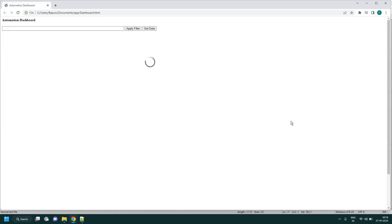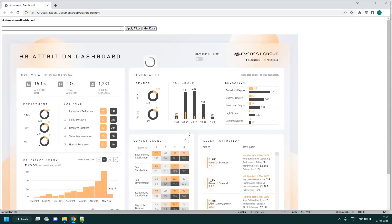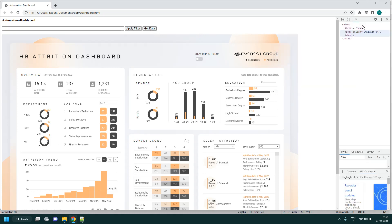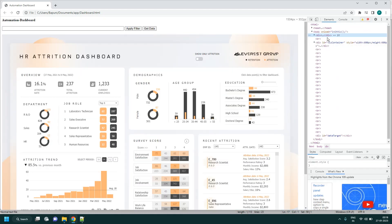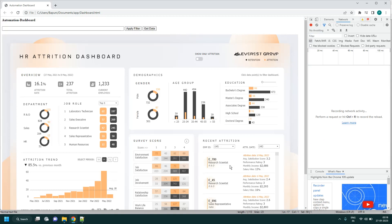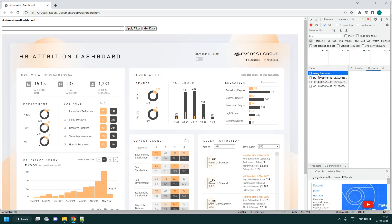Let's apply filter on a grid in tabular format. We want to select employee ID 780 through the filter. To do that, first we need the sheet name. Let's inspect the network tab to find it.